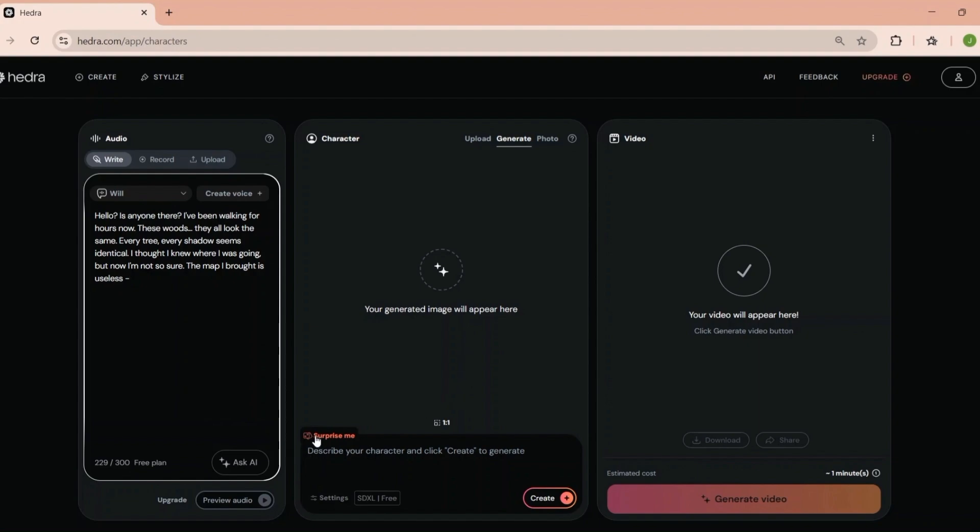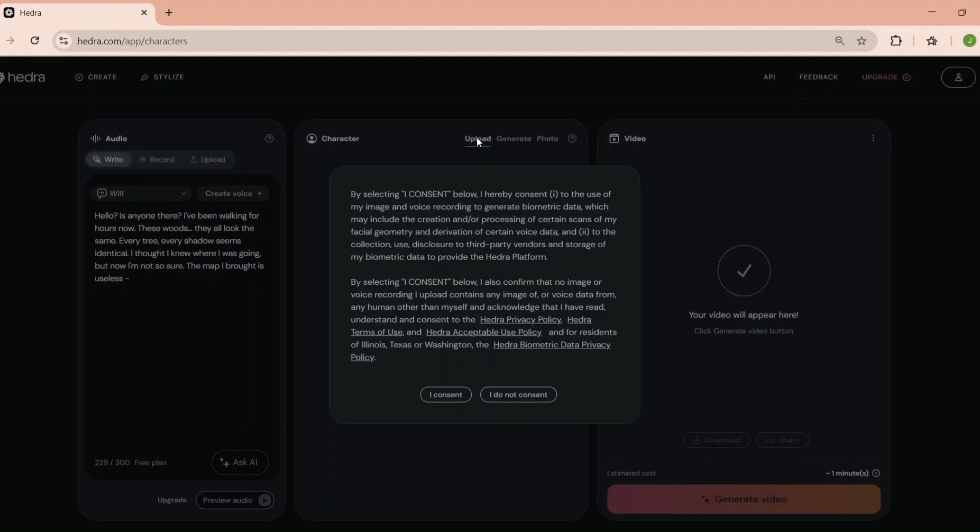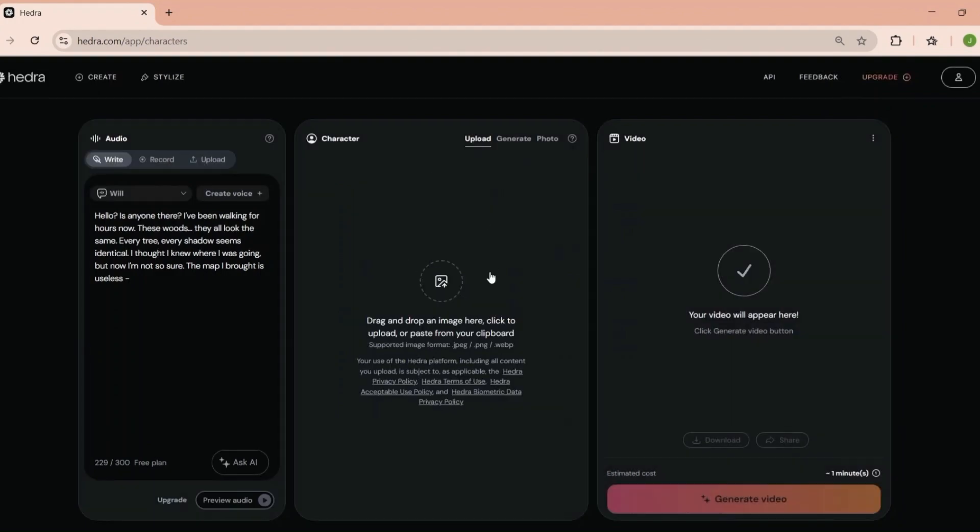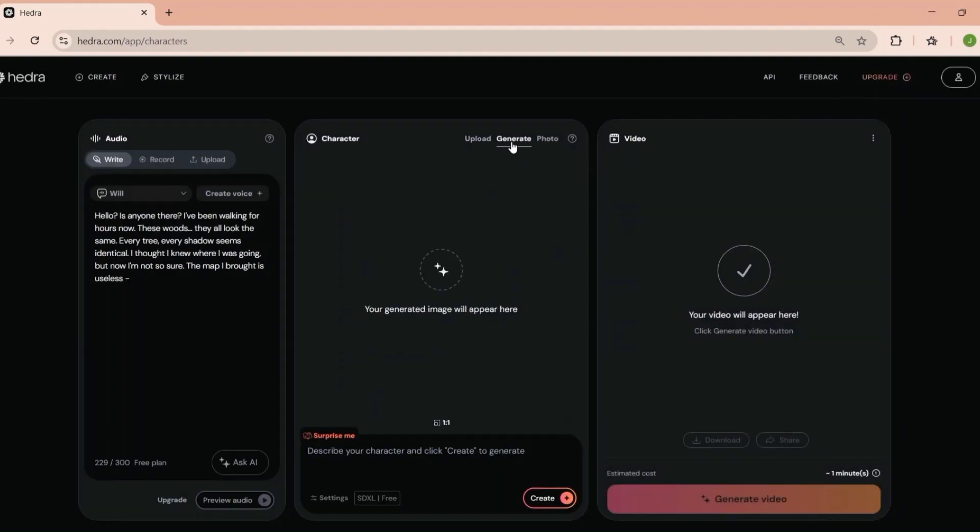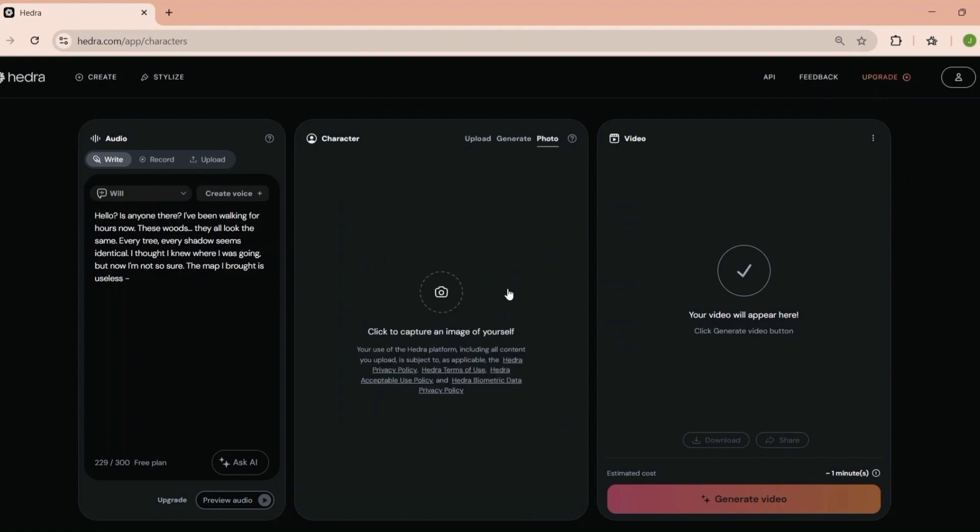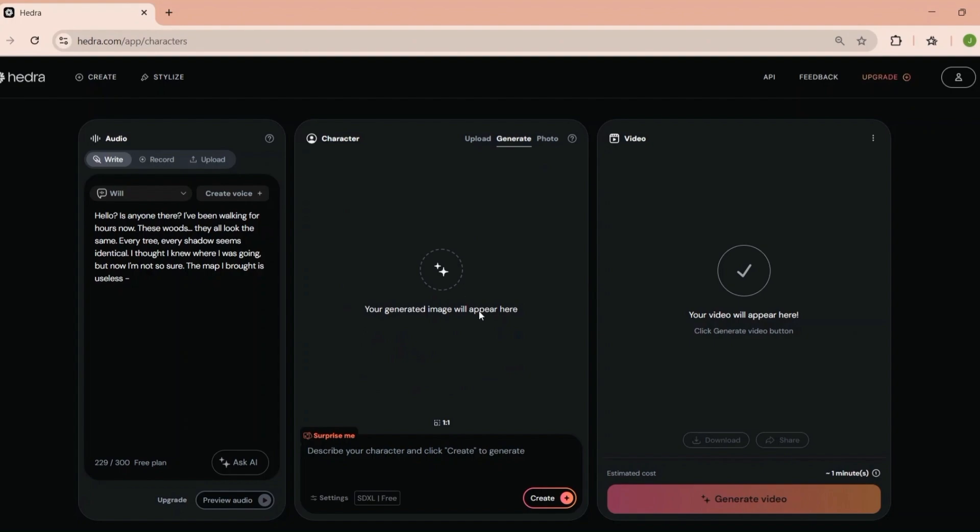One thing I love is the customization. You can tweak aspect ratios for TikTok, YouTube, or Instagram, adjust styles, and even change the characters' expressions. Once you're happy with your creation, exporting is a breeze. Just pick your format, hit download, and you're ready to share it with the world.